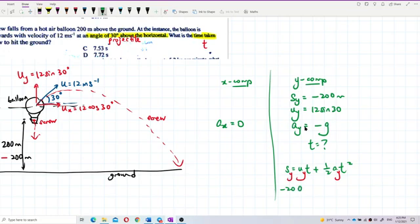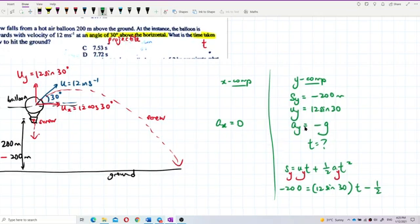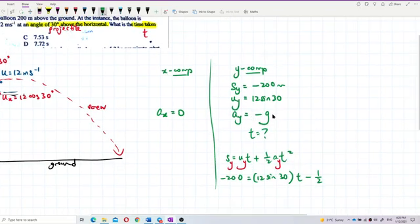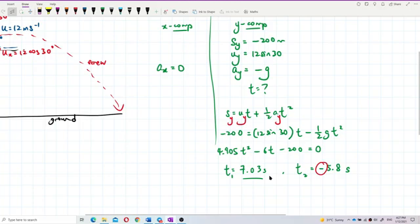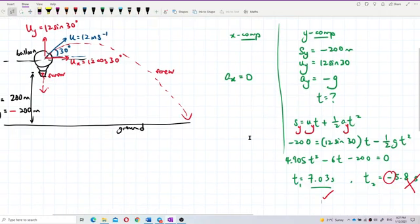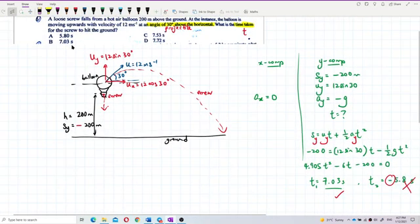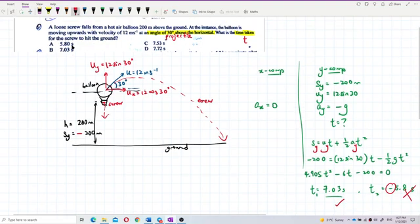Substituting the values: −200 = (12 sin 30°)t + ½(−g)t². After calculating, we get t = 7.03 seconds. We discard the negative time solution as it is not physical. So the answer is 7.03 seconds — that's the time taken for the screw to hit the ground. This is a projectile motion problem.